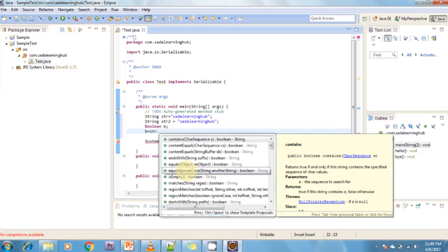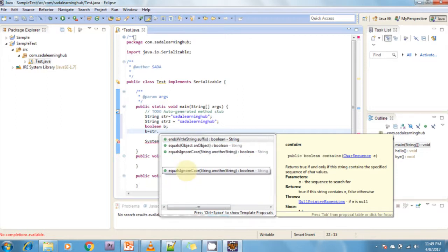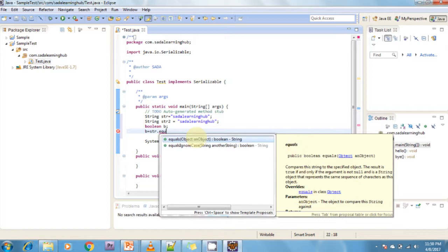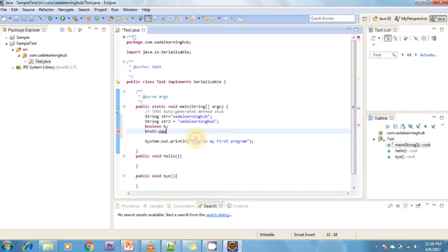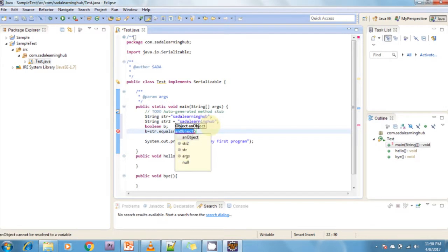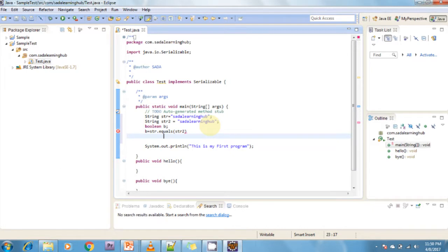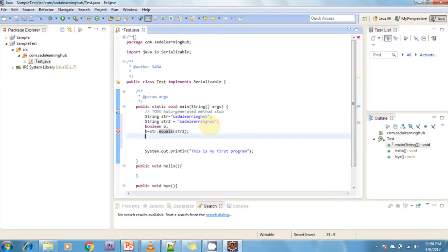Now I want to check the equals method. It gives you the equals method. This is Content Assist - the description and explanation about the equals method. Now str2, and I'm checking: if b, two strings are equal, otherwise two strings are not equal.